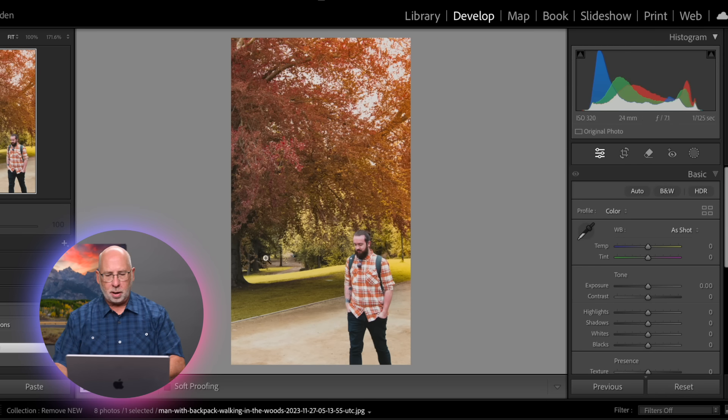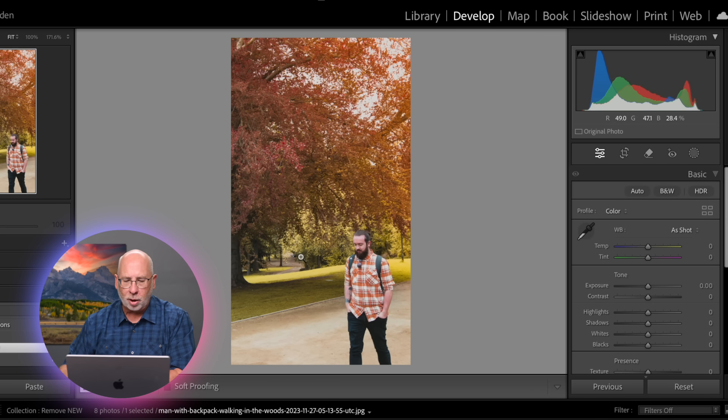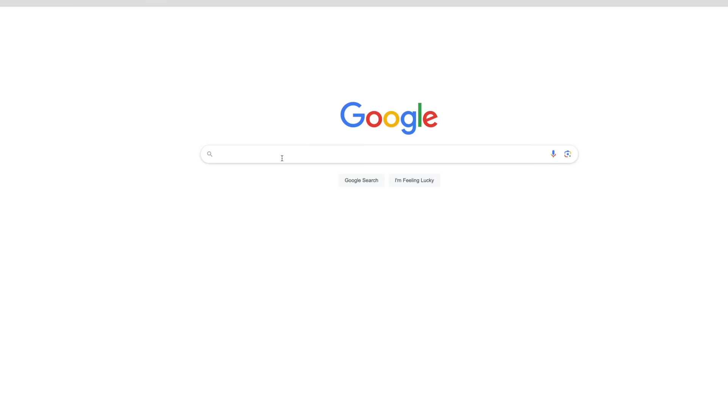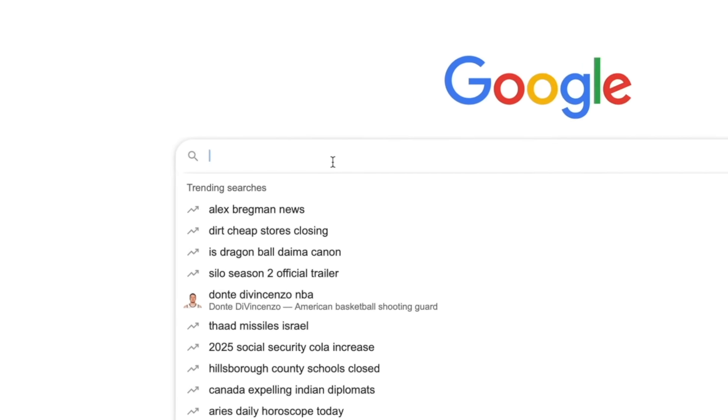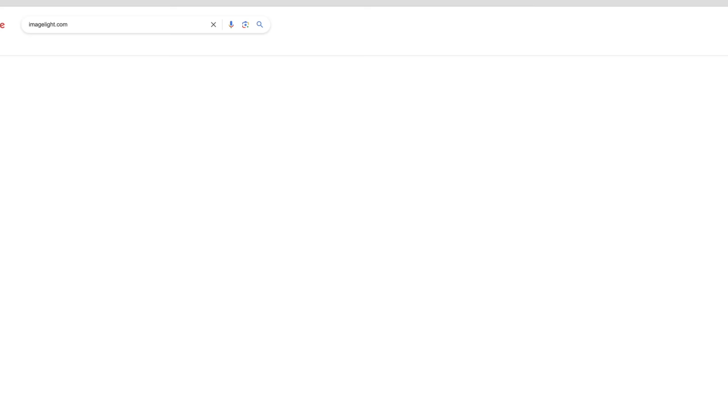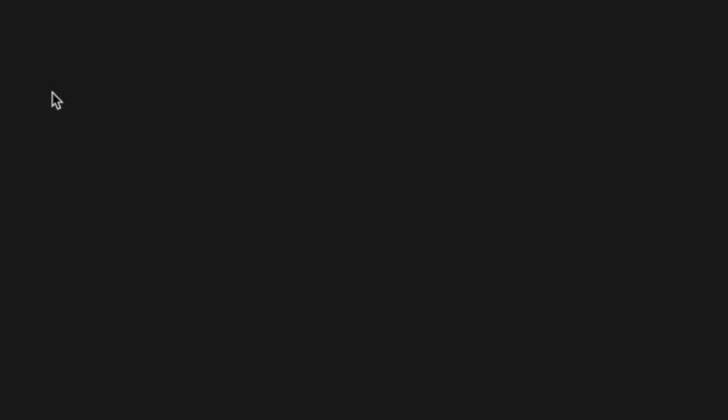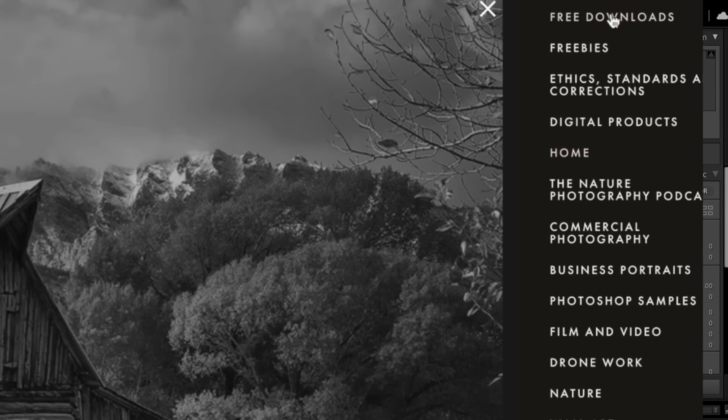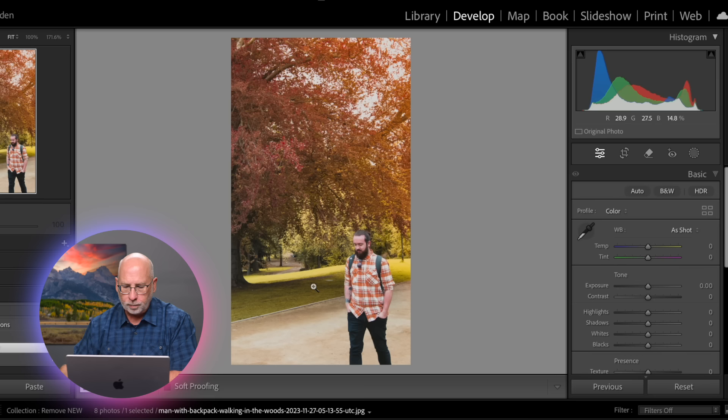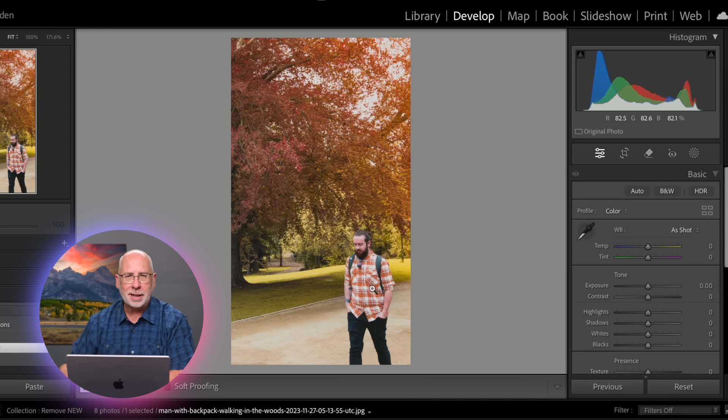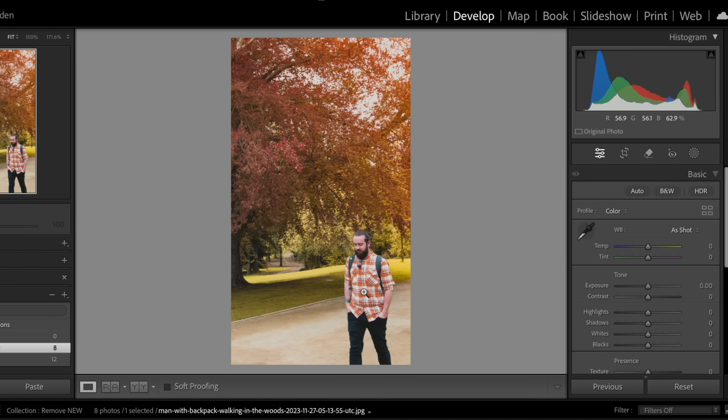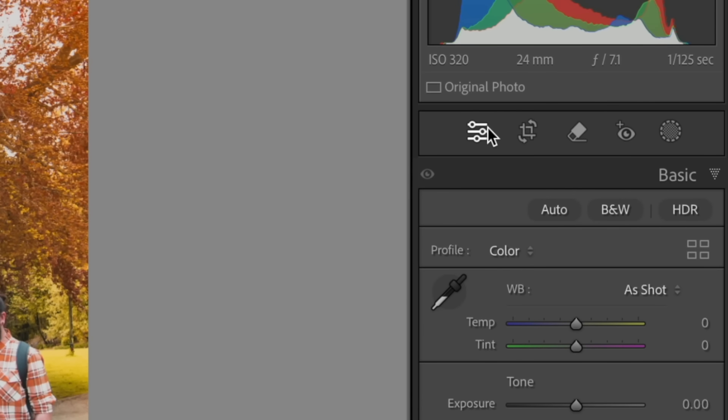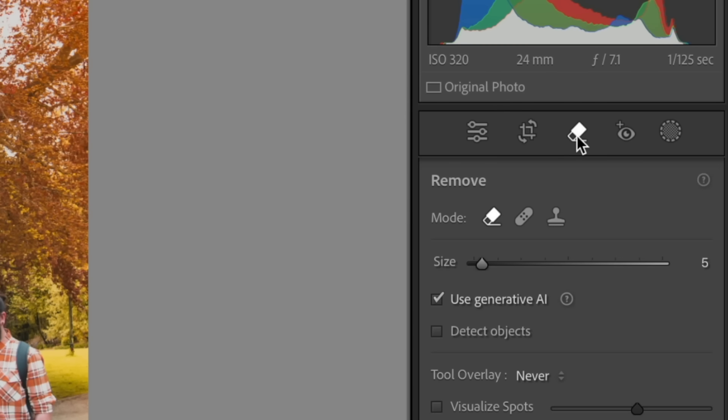So our first image here is a stock image of a guy walking in the park. If you'd like to work on these exact same images, I'll leave a link below. I'll put these images up on my website. You can download them, and just for educational purposes, you can use them for learning how to use these new tools. So as we look at this, we've got a guy who is walking to the park, and let's say we want to remove him. So we come over here to the remove tool.